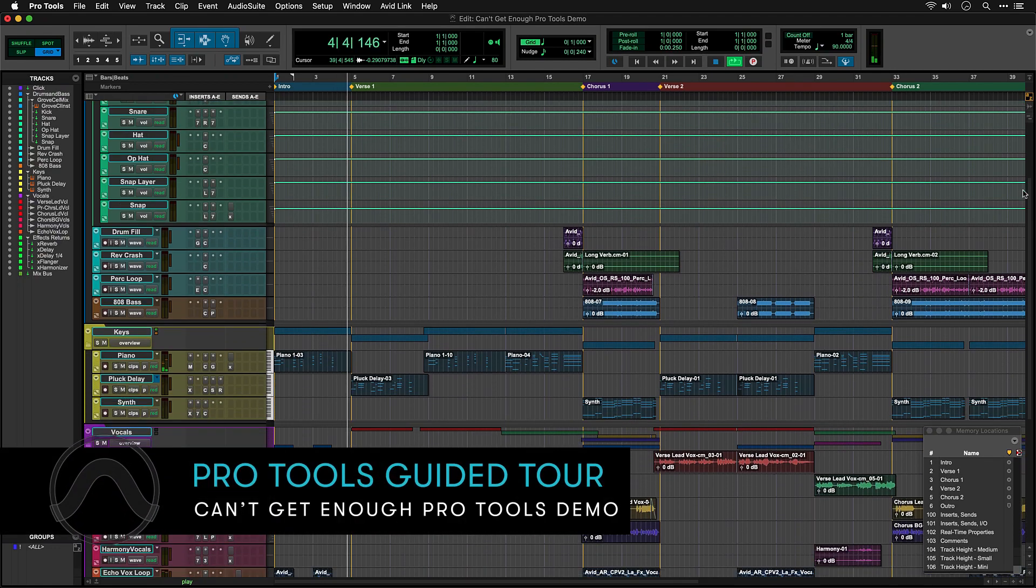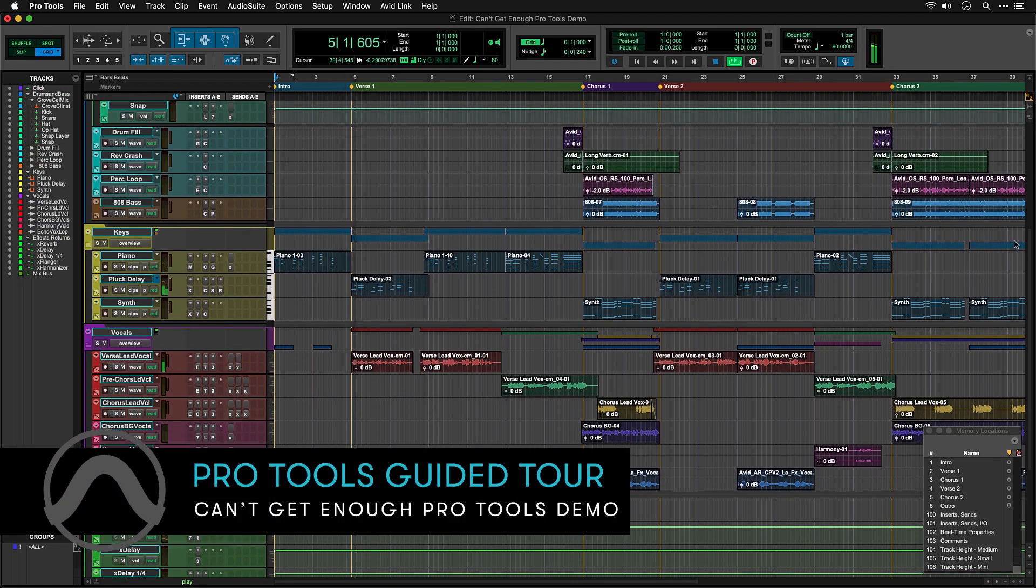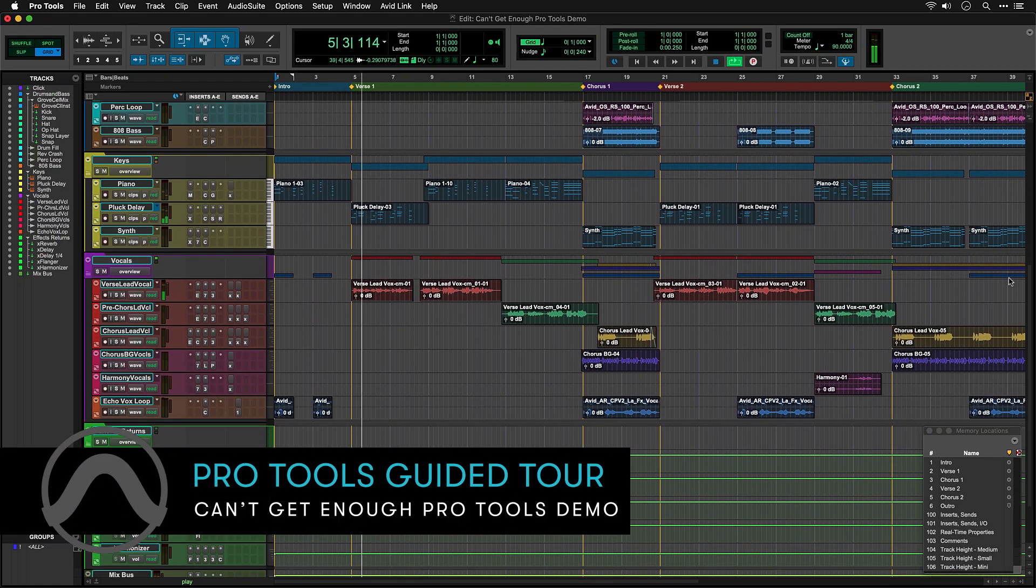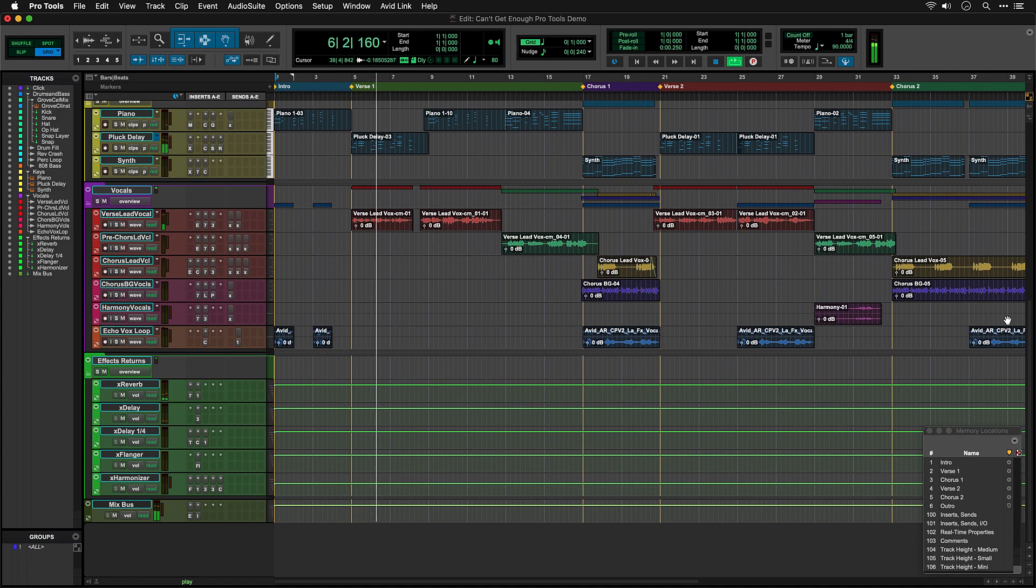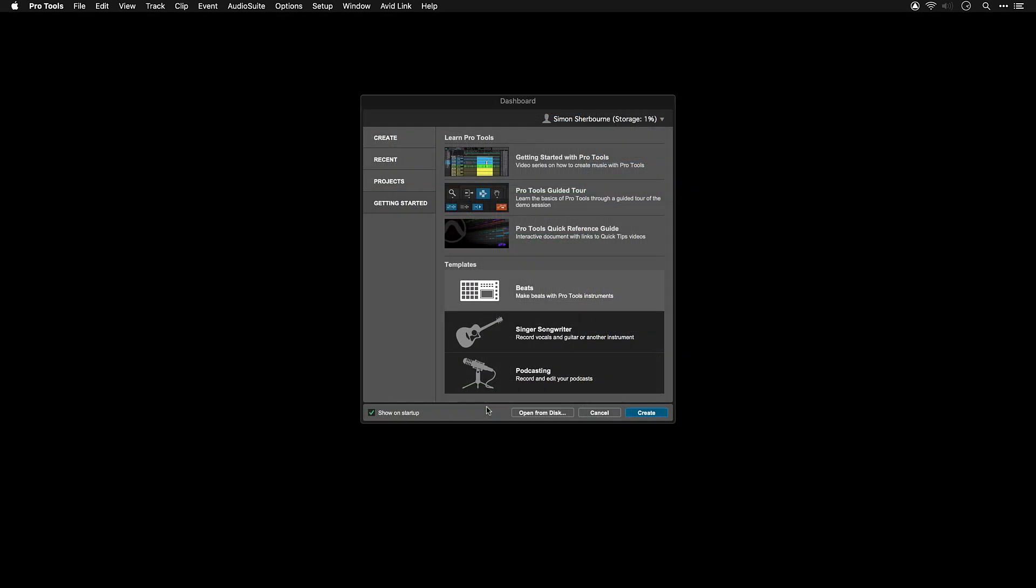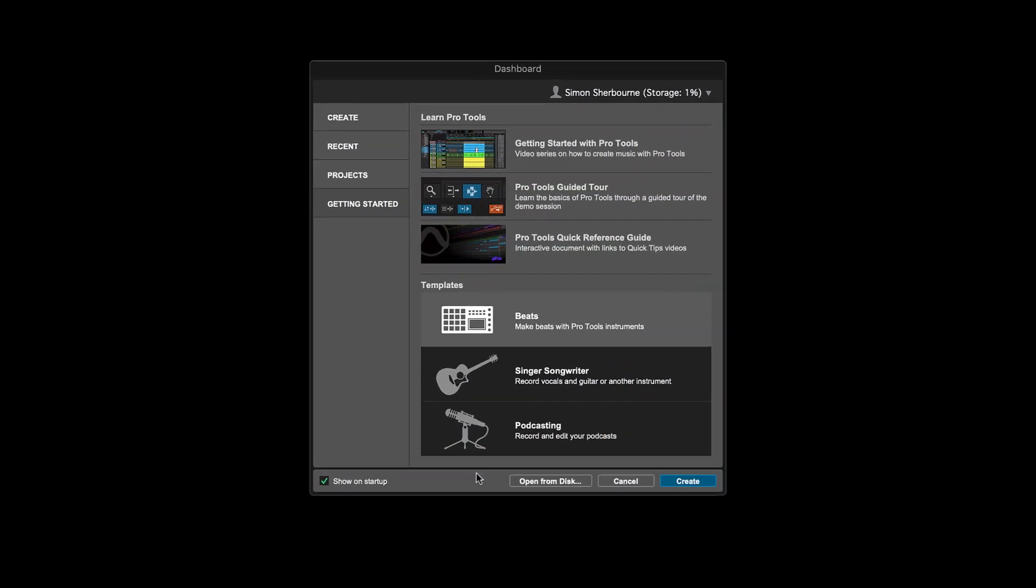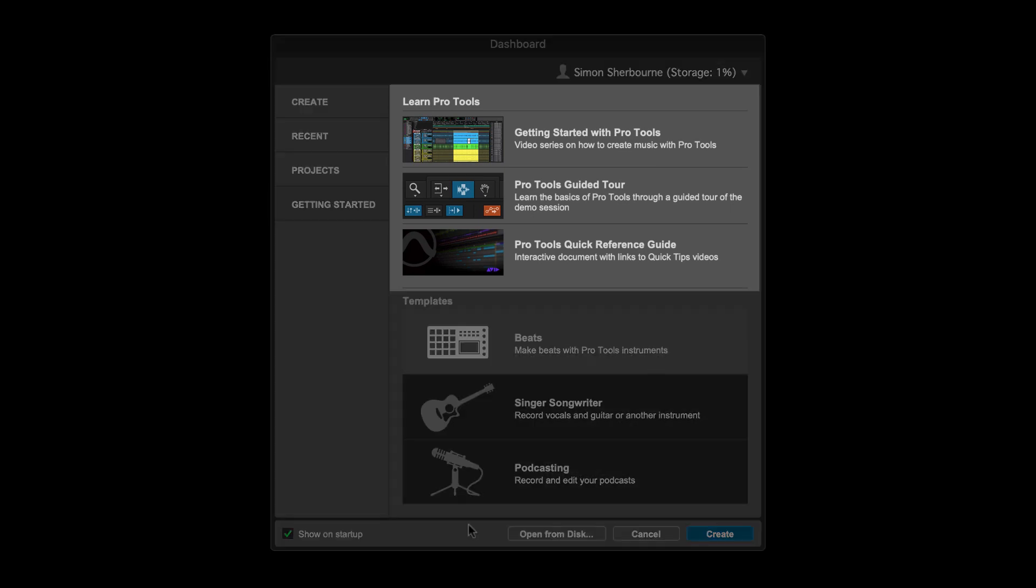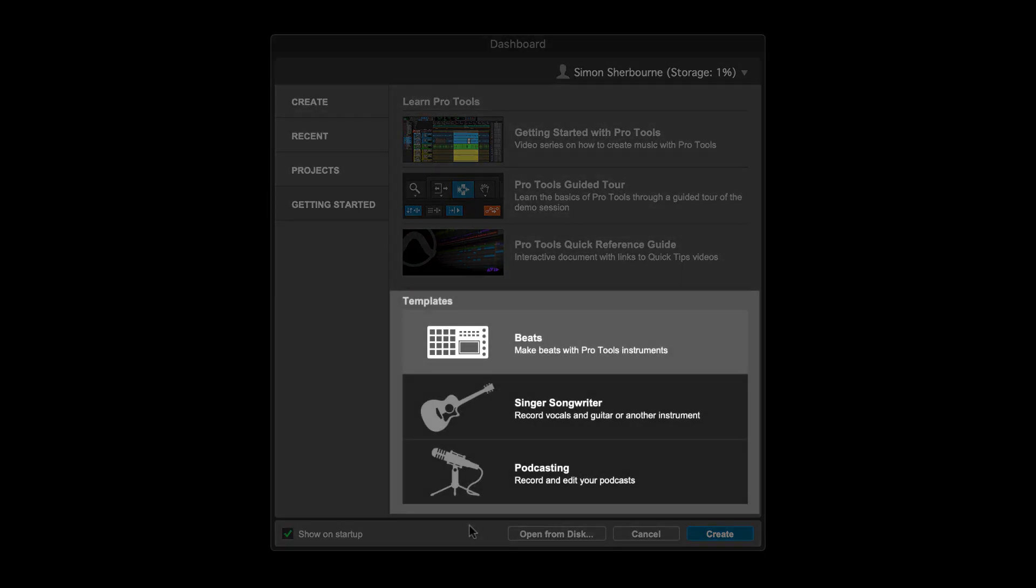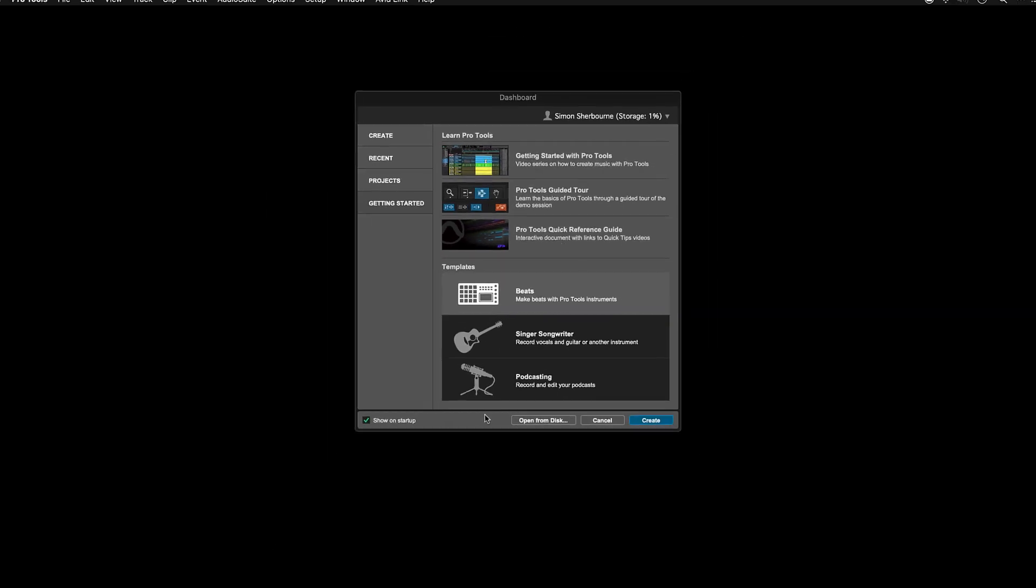The demo session that's included with Pro Tools is designed to help you start to find your way around a typical Pro Tools project. Once you've launched Pro Tools, you'll see the Getting Started Dashboard, where you'll find links to other tutorials and some template sessions to get you started on your own music.